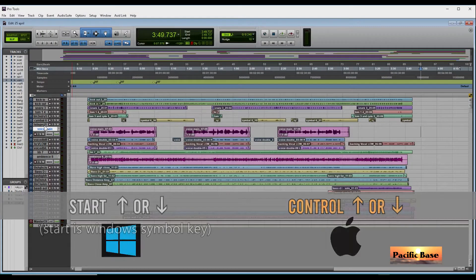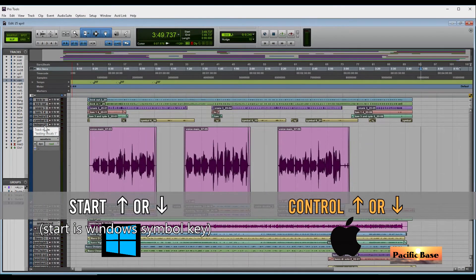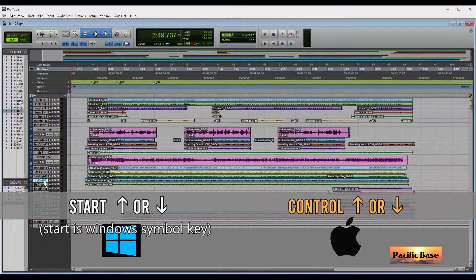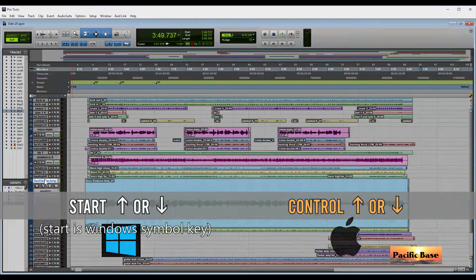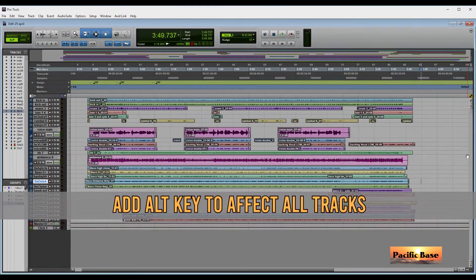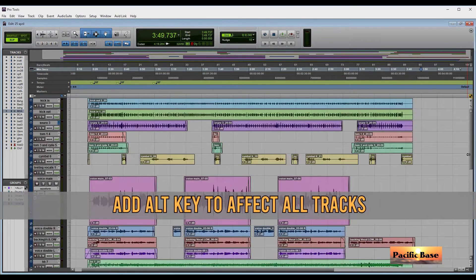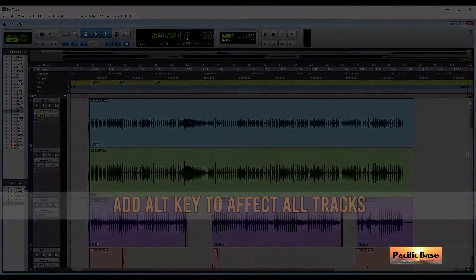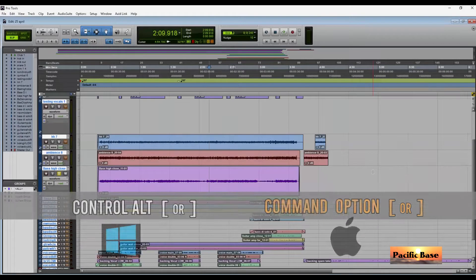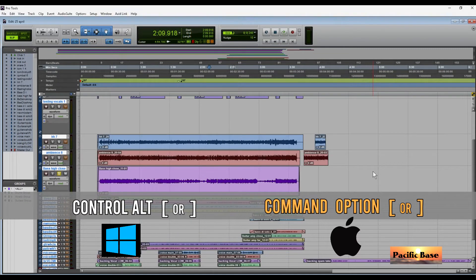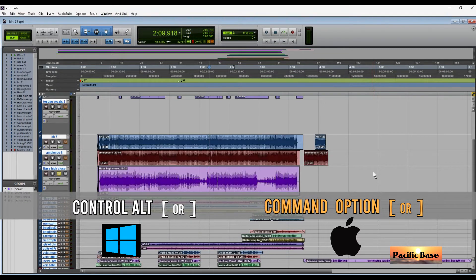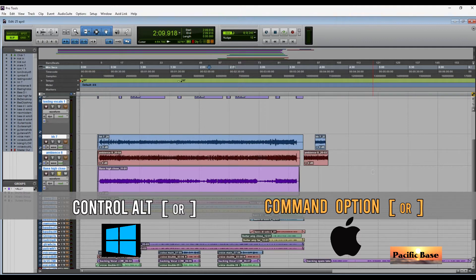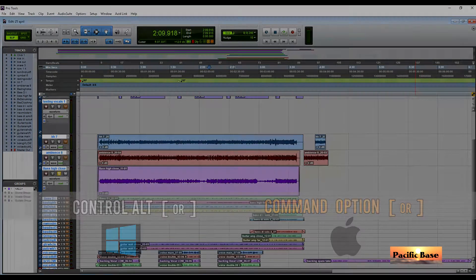To increase or decrease track height for any lane that has the cursor in it, for Windows press Start and the up and down arrows. For Mac, press CTRL and up and down arrows. Add the ALT key to apply to all tracks. To increase or decrease the amplitude zoom of your tracks, for Windows press CTRL-ALT and the square brackets. For Mac, press CMD-OPTION and the square brackets.